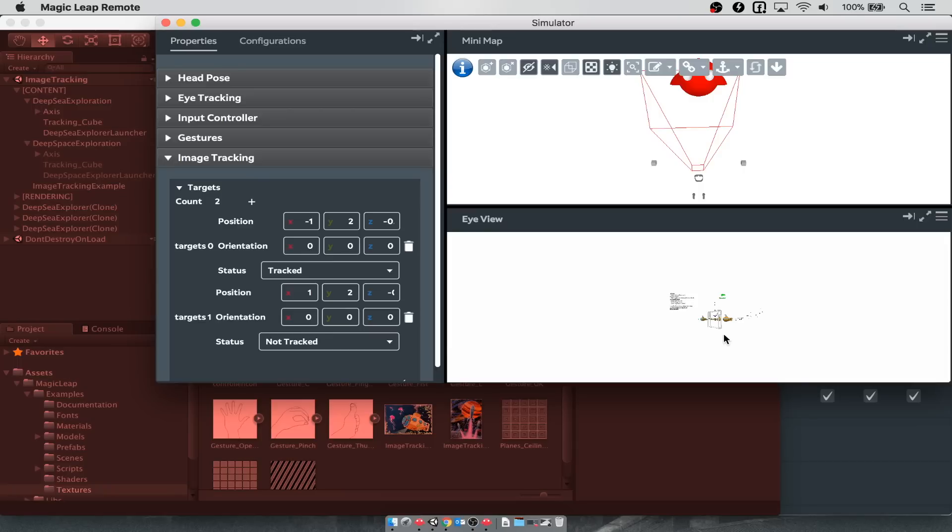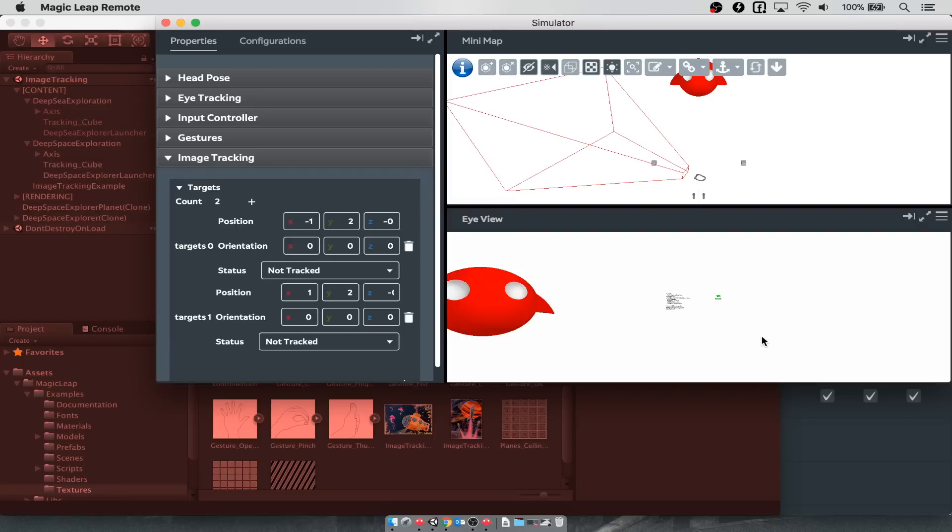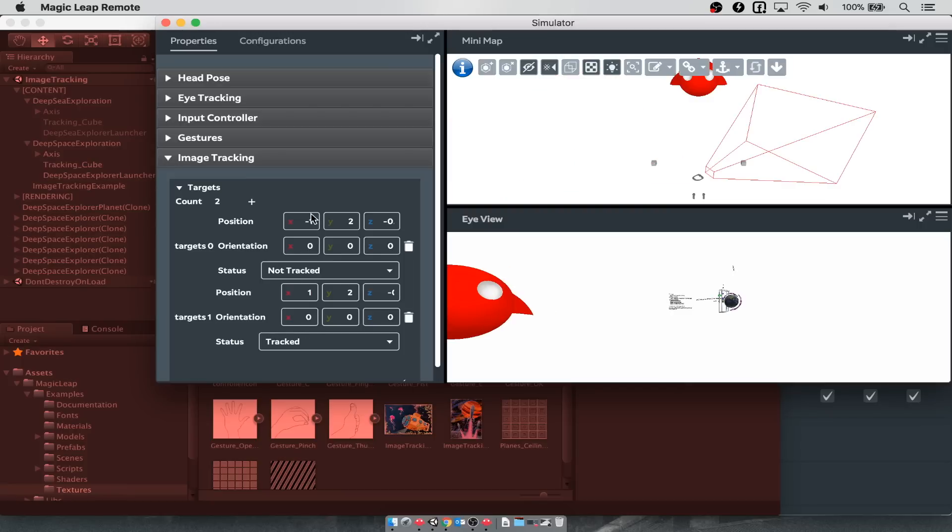If we can look over to the other side, then we see that that target is now tracked, and we see the world spinning with those things flying around. Now it doesn't look that great again, but we see that the image tracking is working.